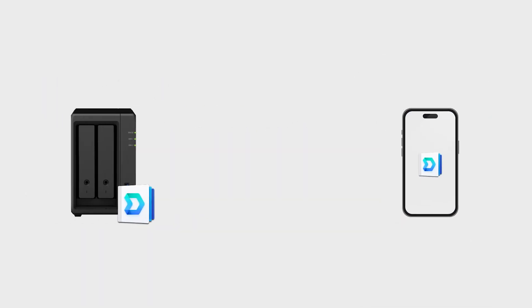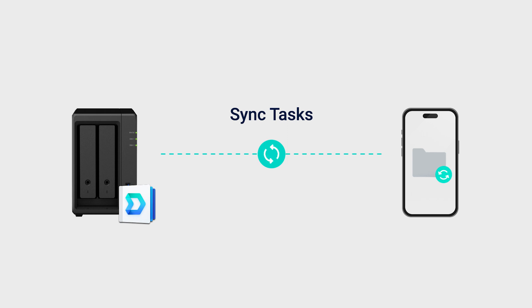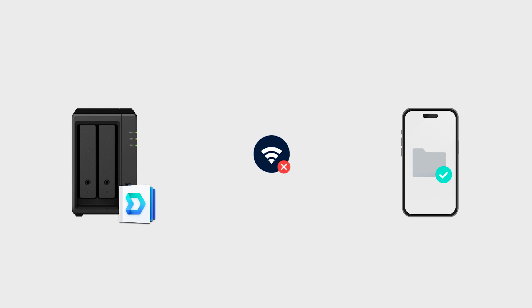With the power of Synology Drive, you can effortlessly create sync tasks, enabling seamless file syncing to your mobile device. Even without an internet connection, you can conveniently browse and access your files.